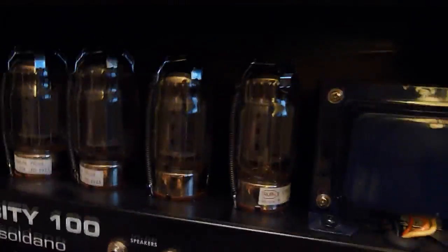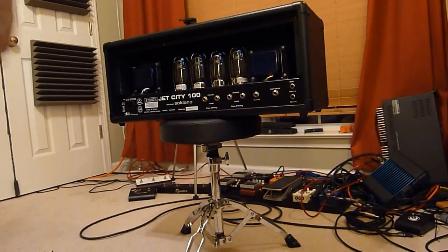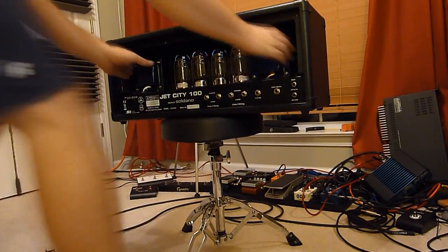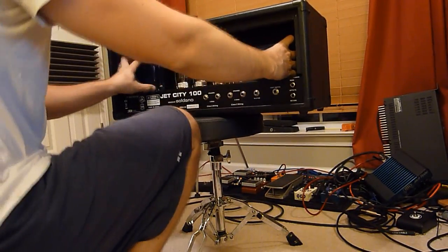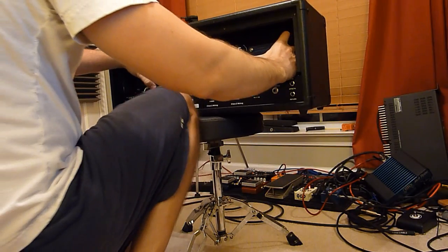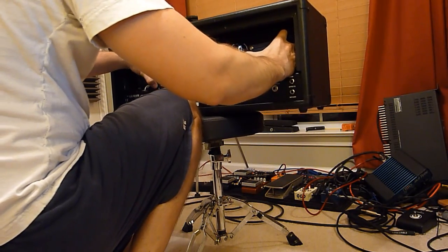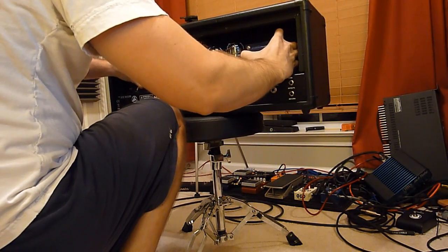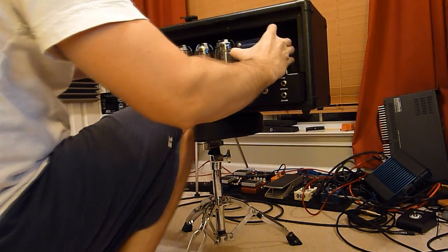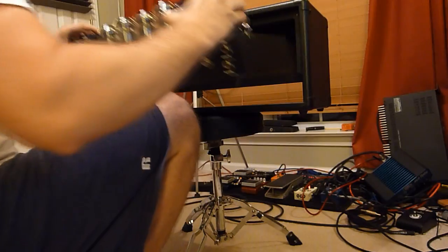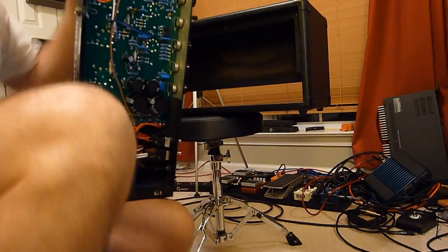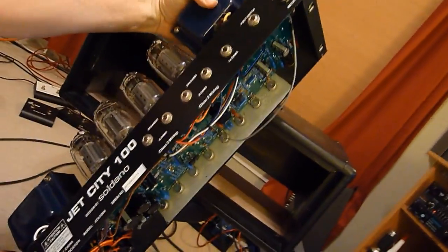And once these are out, you can take it and I like to grab it by the transformers, lift them. Lift up a little bit and just pull it straight out and you're left with the amp outside of the head shell.